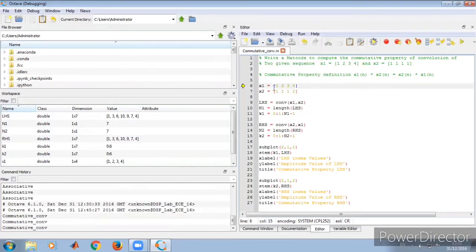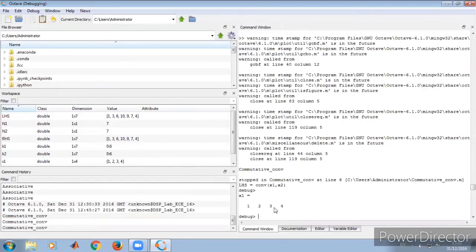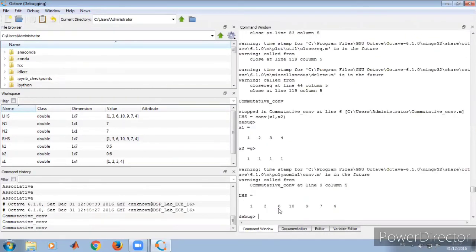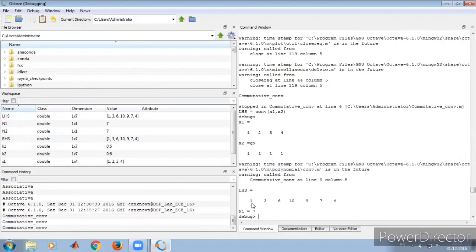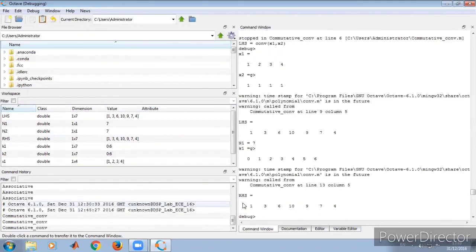In the command window, pressing F10 executes one step at a time. We can observe: x1 equals [1, 2, 3, 4], x2 equals [1, 1, 1, 1], and LHS from the convolution is [1, 3, 6, 10, 9, 7, 4]. n1 is the length — that is 7 elements — so the index varies from 0 to 6 (n1 minus 1). Pressing F10 again shows the RHS value; LHS and RHS values are the same, both of length 7.